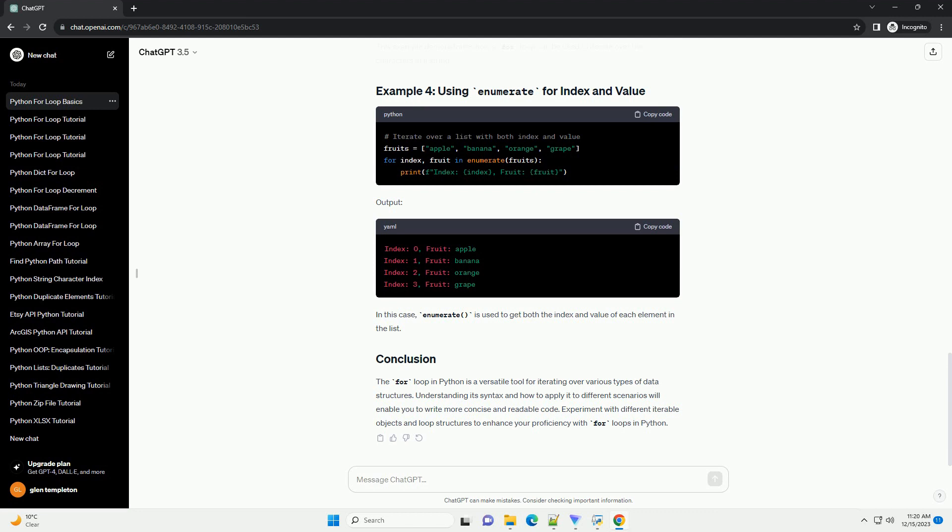In this example, the function find_even_numbers takes a starting and ending value and uses a for loop with range to iterate through the specified range. It appends even numbers to the even_numbers list, which is then returned.